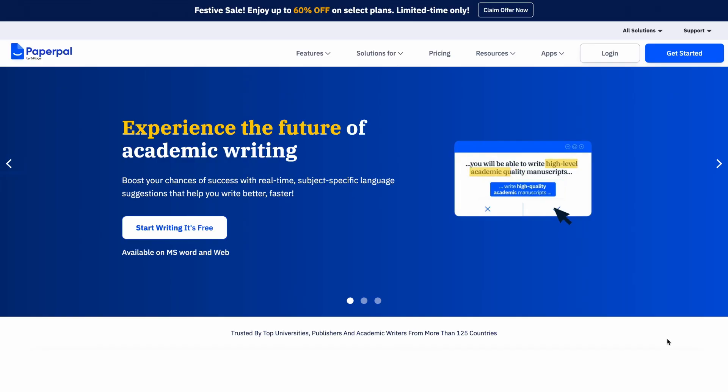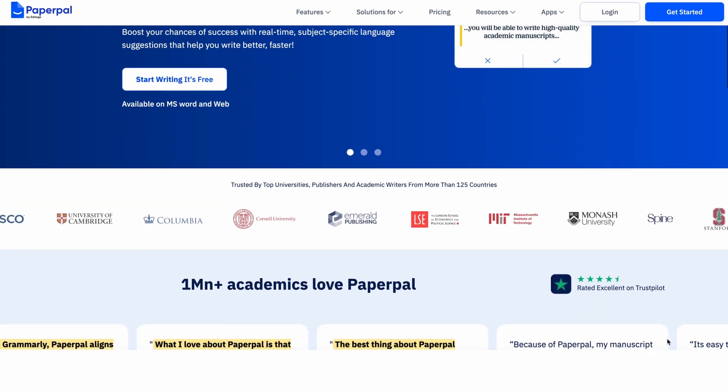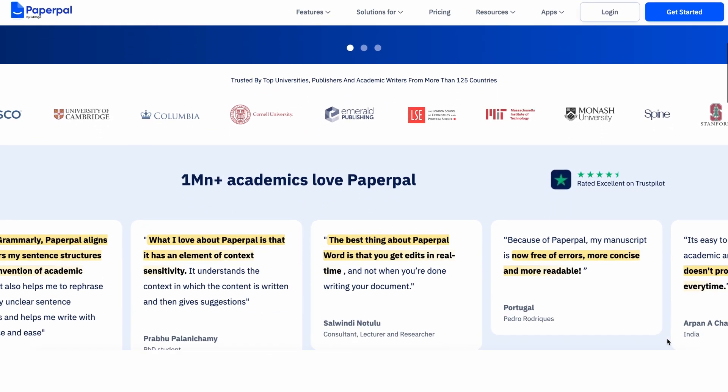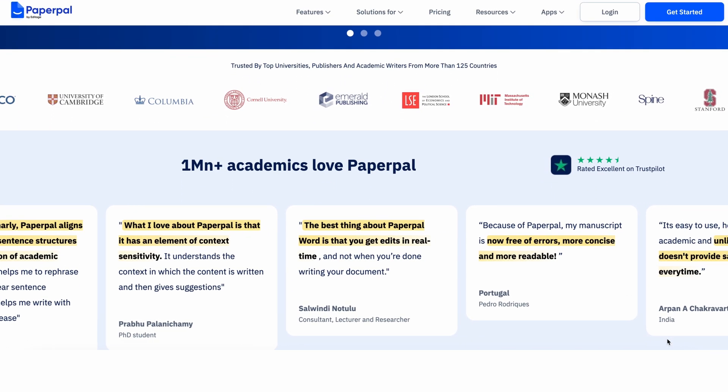That's why in this video, I'm going to show you how to write one step by step. I'll be using PaperPal throughout the process to make it a lot smoother and faster.